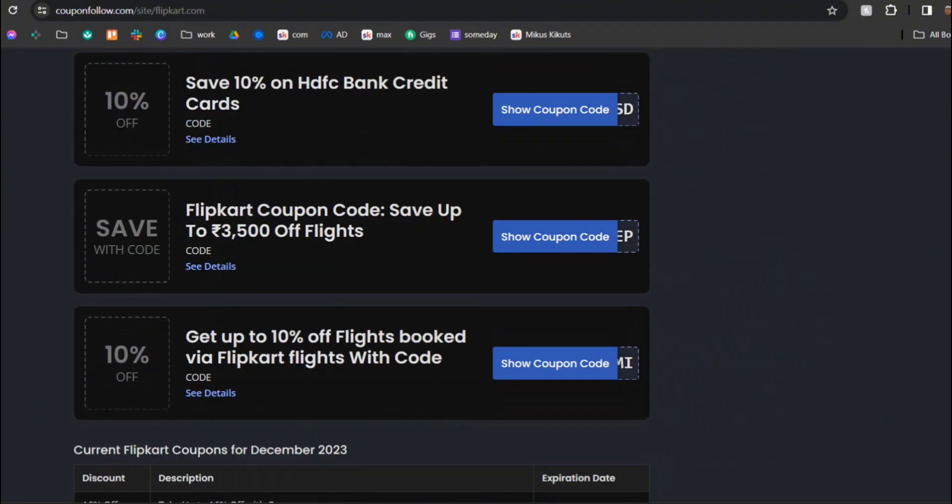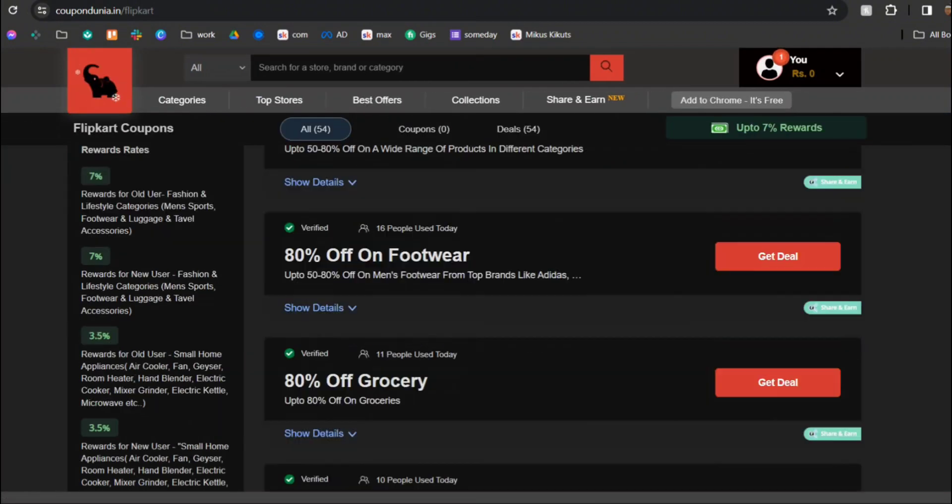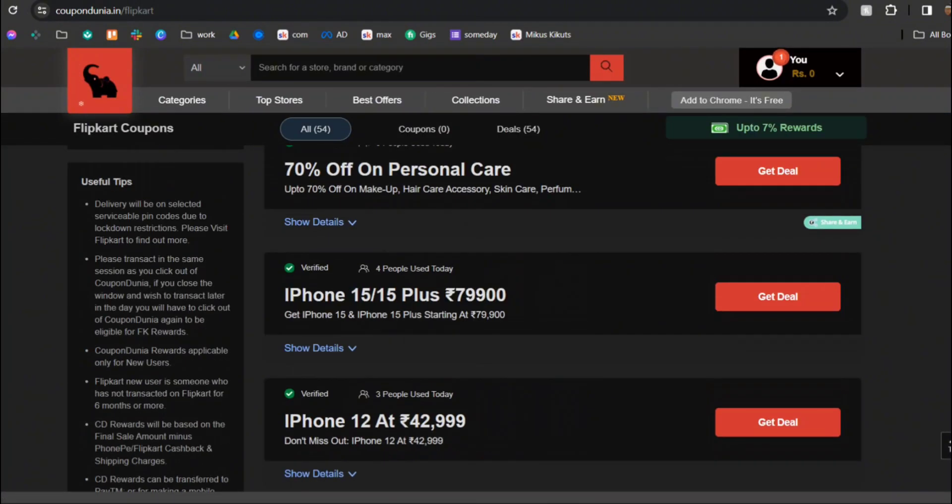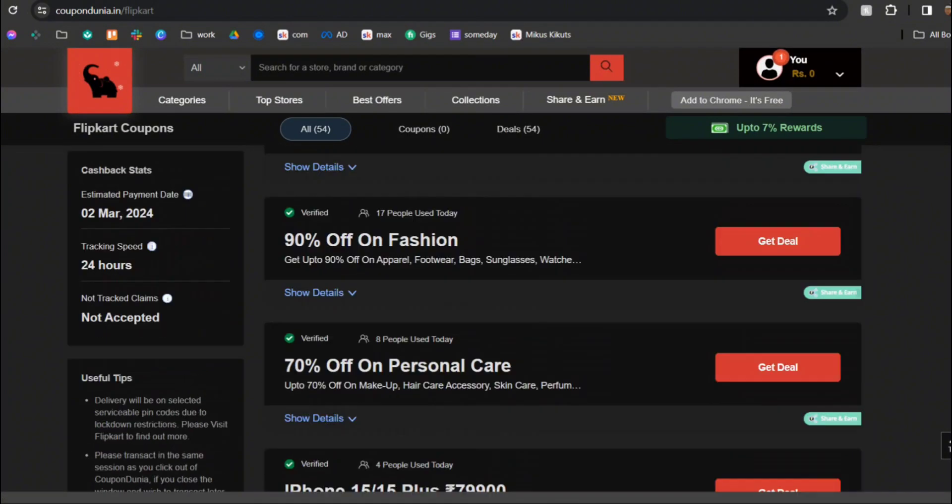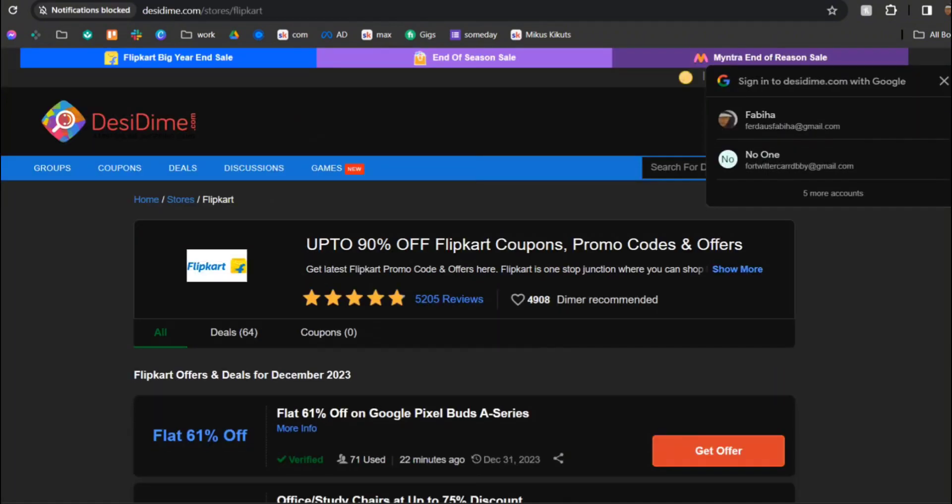Then we have CouponDunia. As you can see they have a ton of coupon codes that you can choose from according to your own need. Last but not the least we have DesiDime.